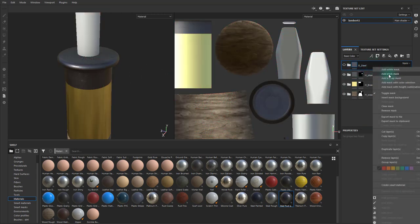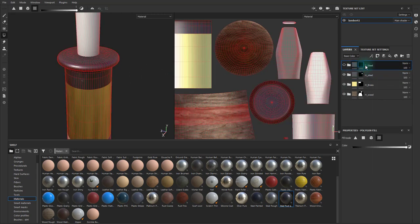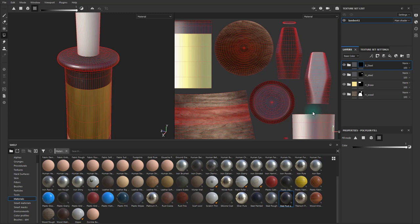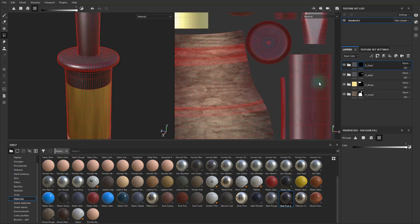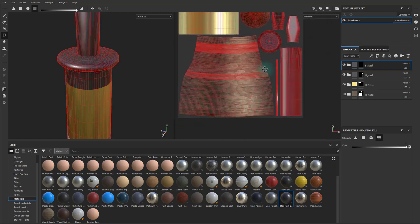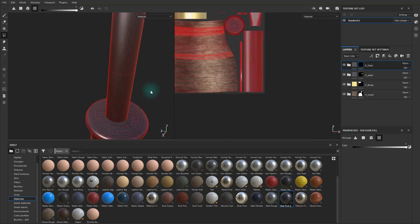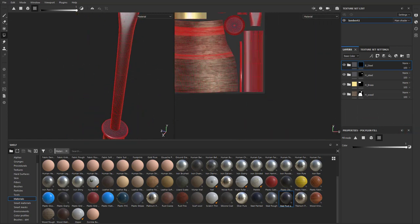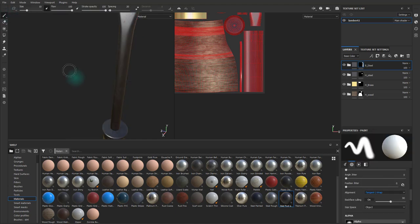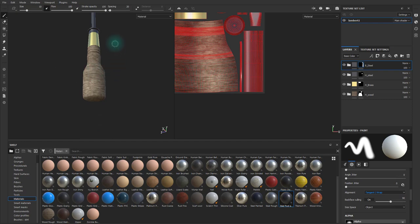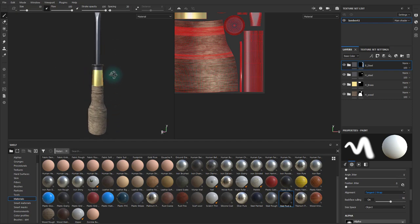And then over here, I'll add another black mask, turn this visibility on, and then I want these shells to be unmasked. Come over here to this paint mode, and zoom out, and make sure everything has a material to it.